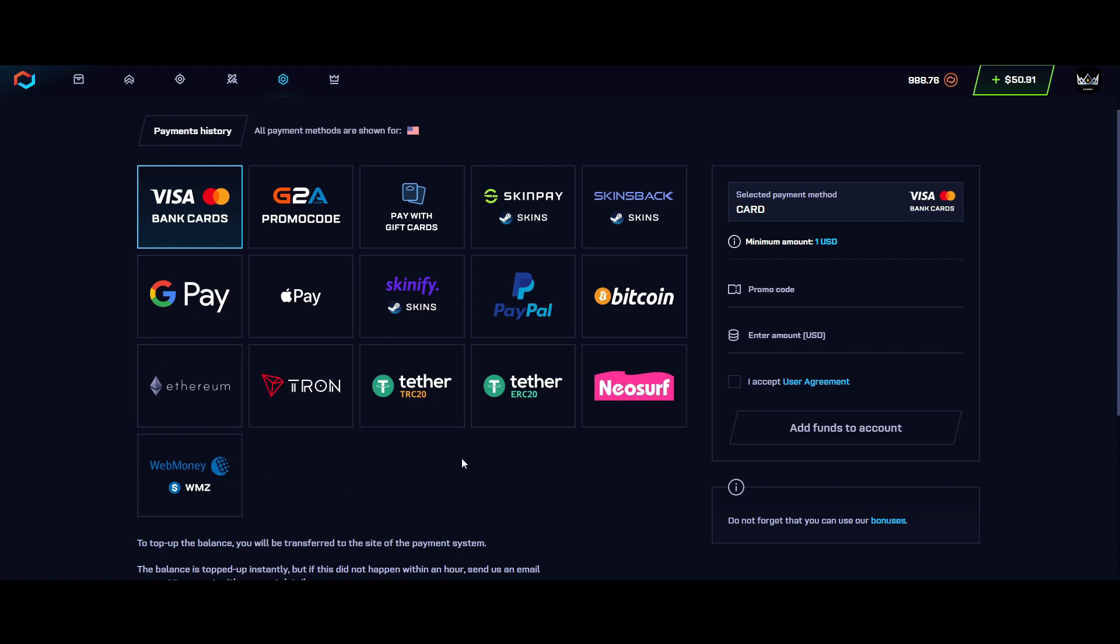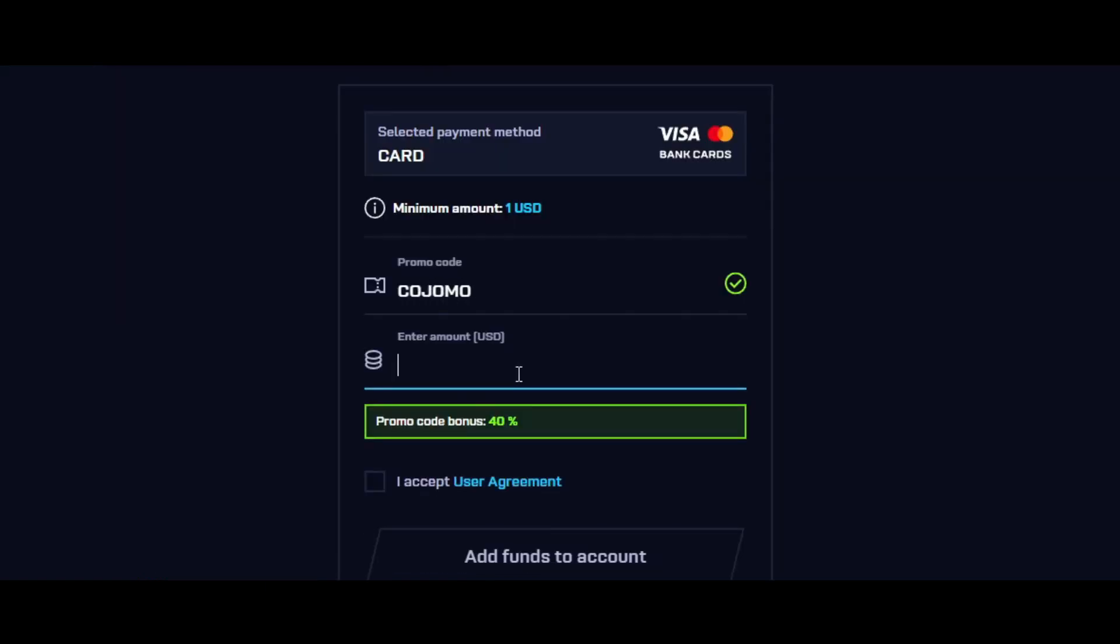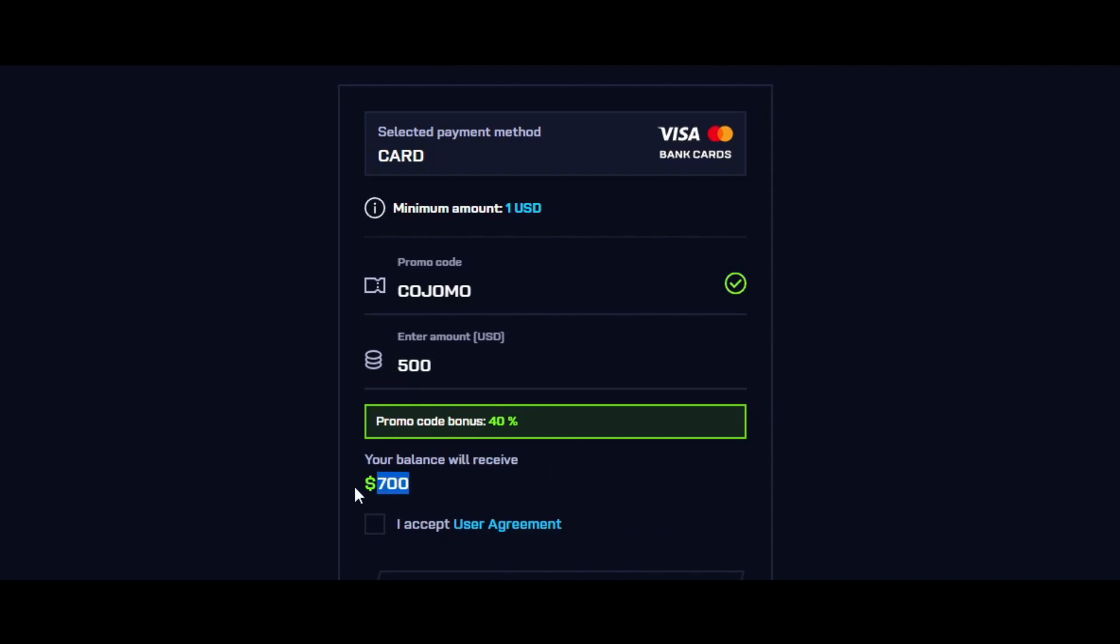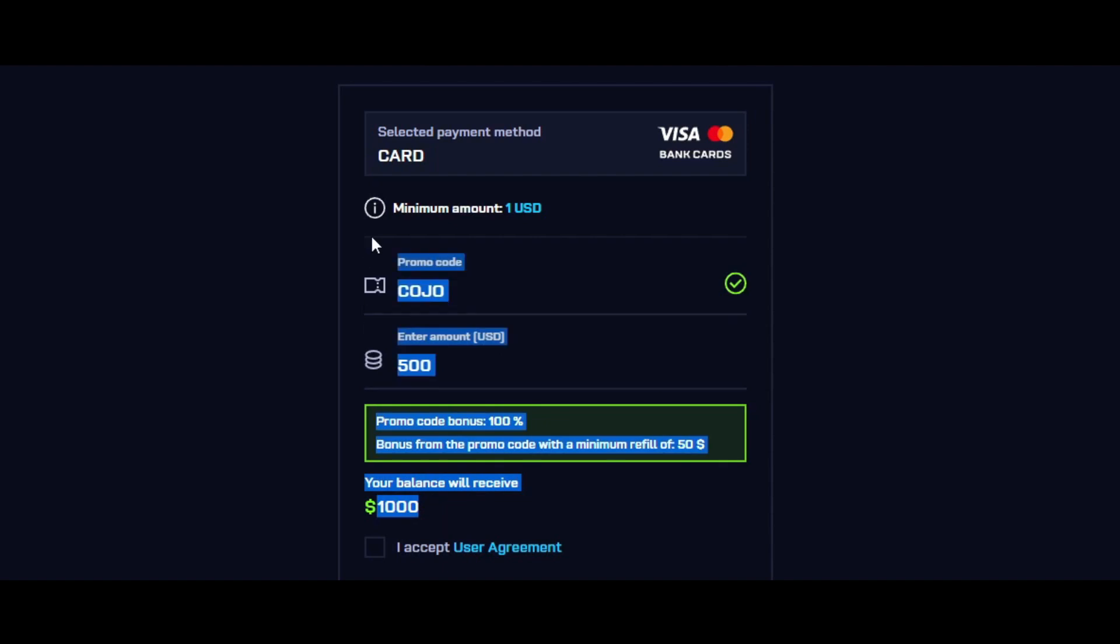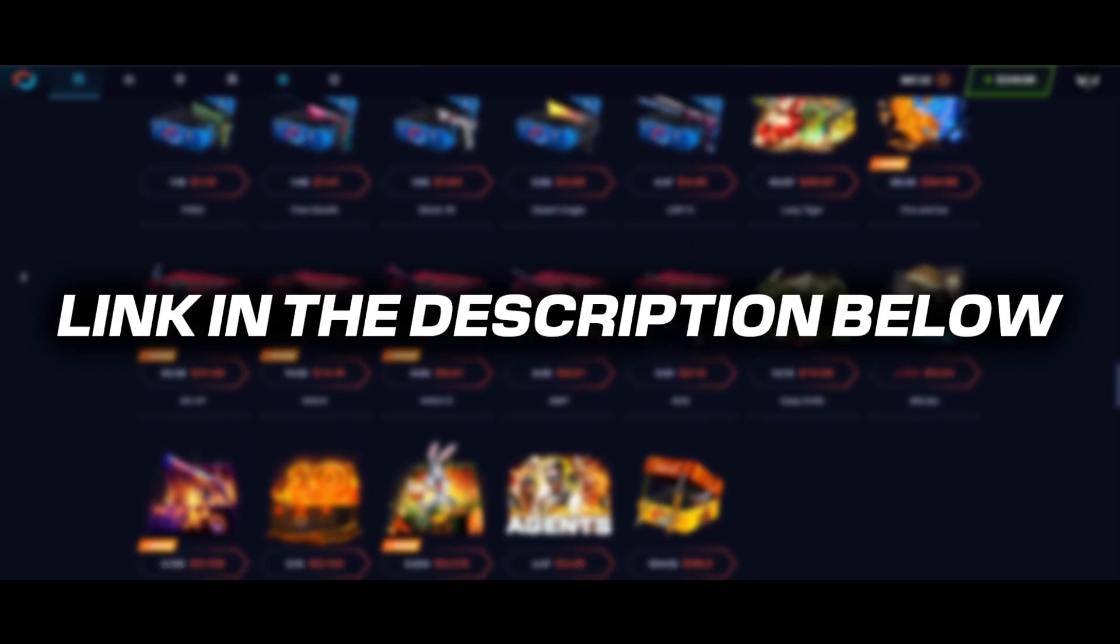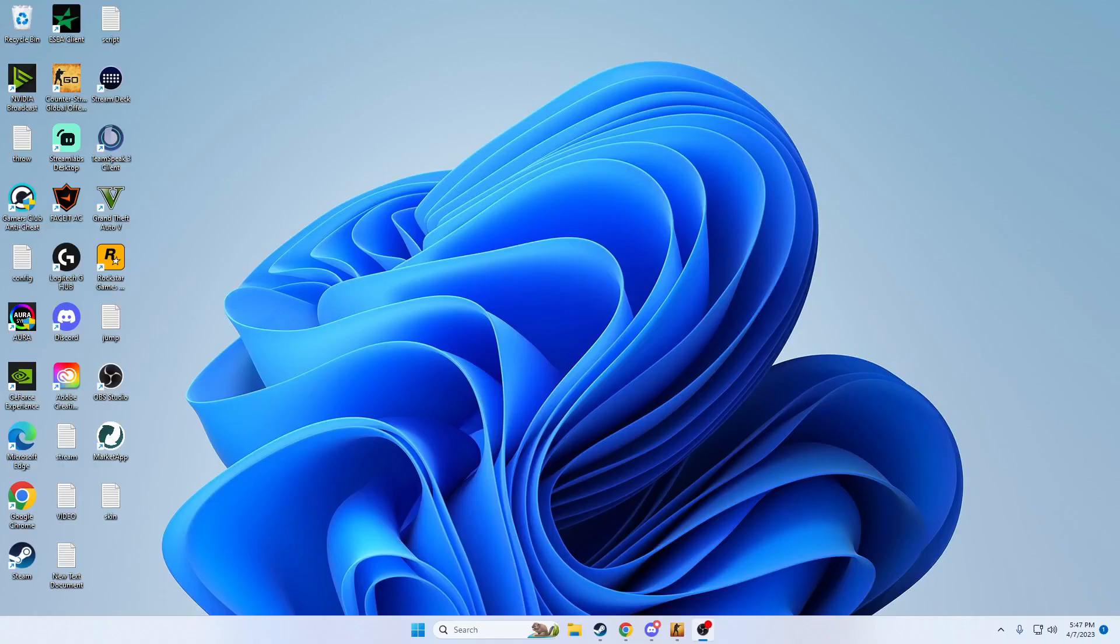If you use code KOJOMO you will get a 40% bonus to your deposit. That is insane. For those of you lucky enough, there is a limited code KOJO that will get you a 100% bonus on your deposit. Link to CS:GO.net will be in the description.